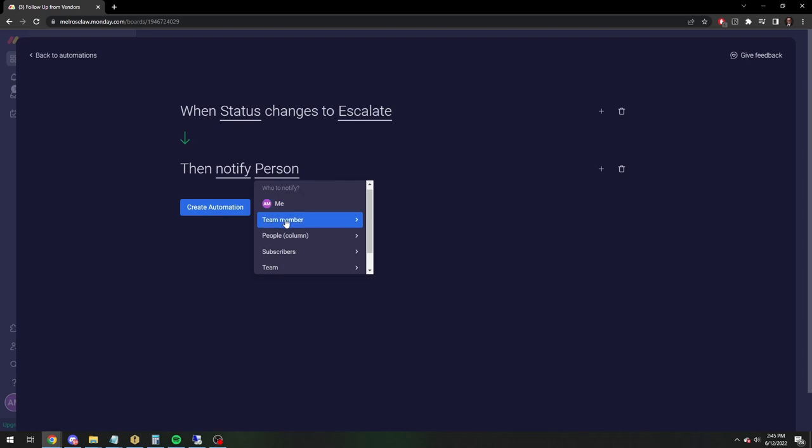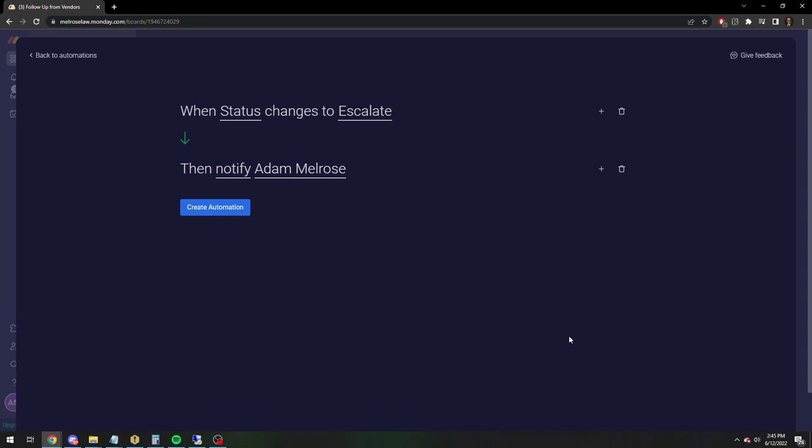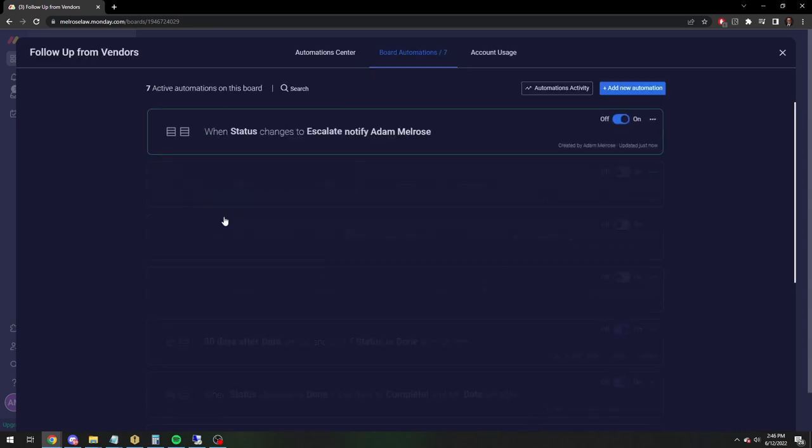So you're going to want to notify a team member. And this is a private board. So the only person I can see is me, but normally this would show your full list of people that are members of your board. So you're going to click on the member you want to notify and then you're going to create automation.